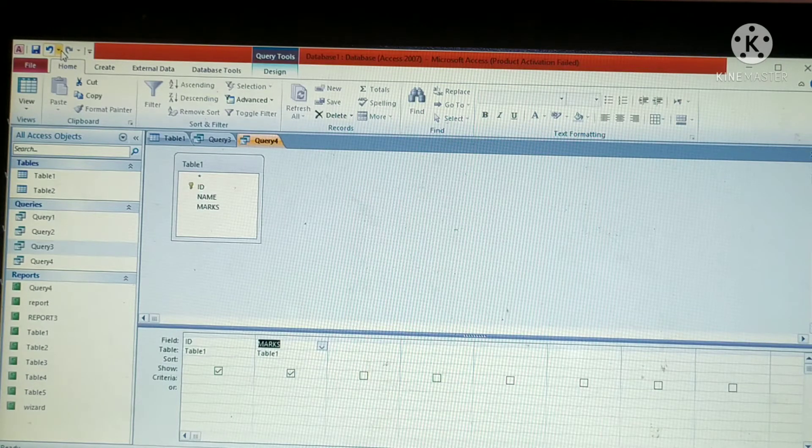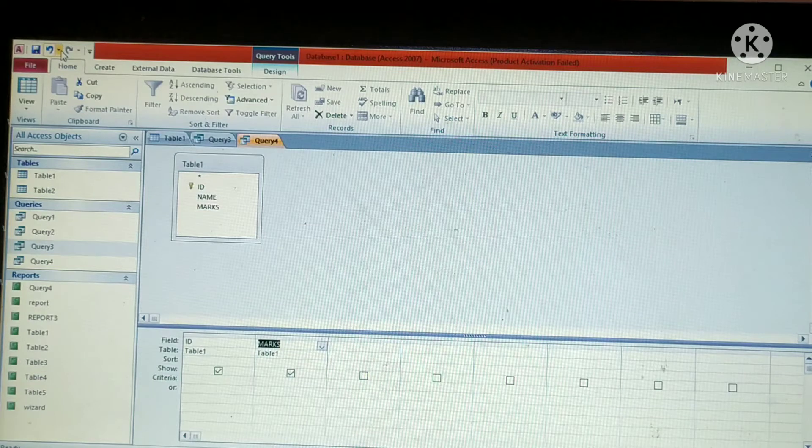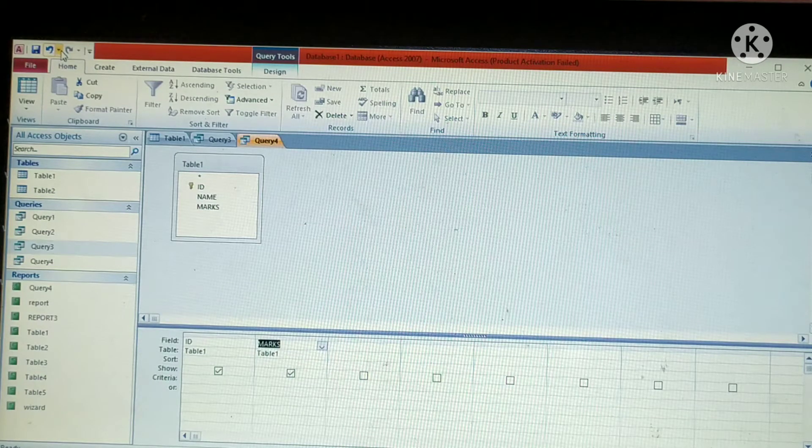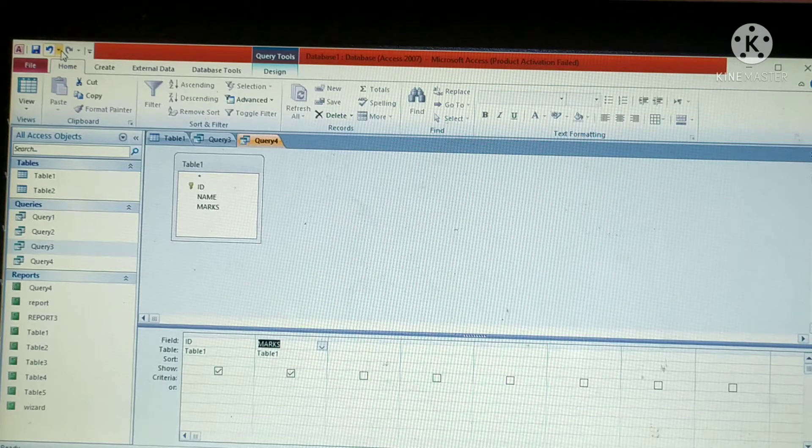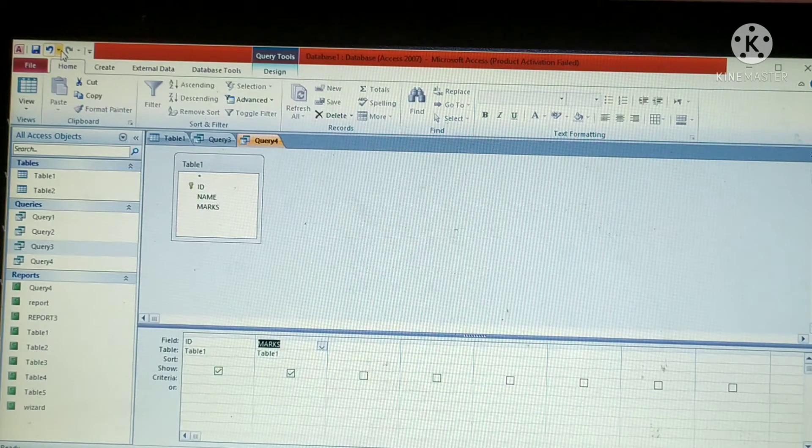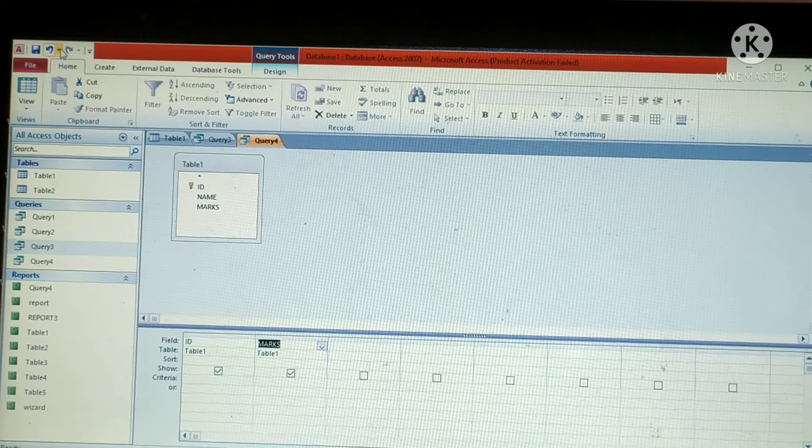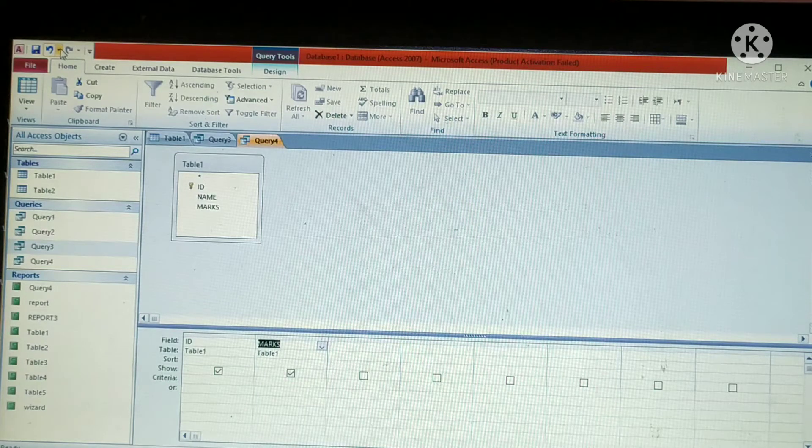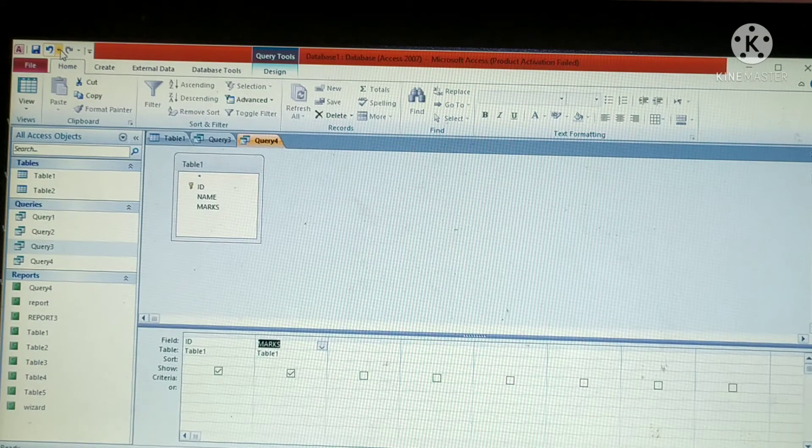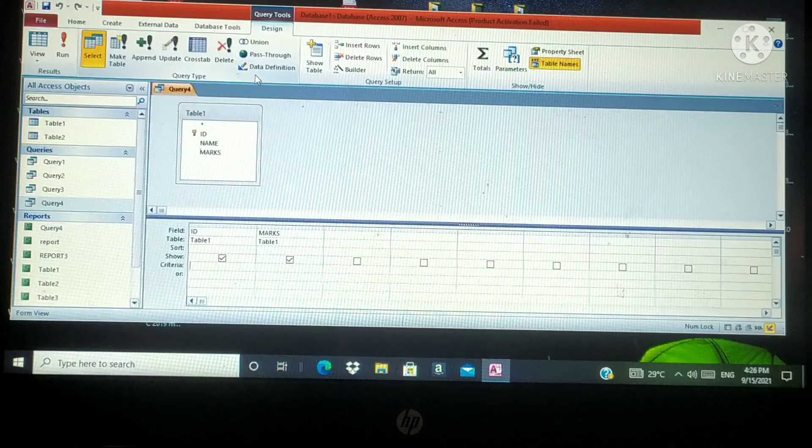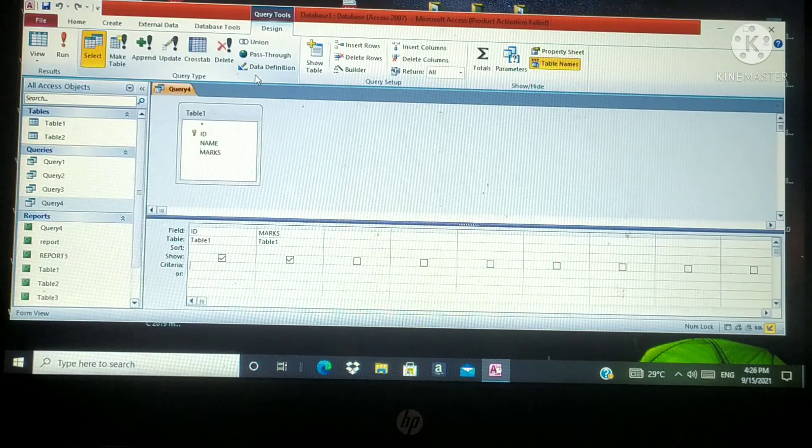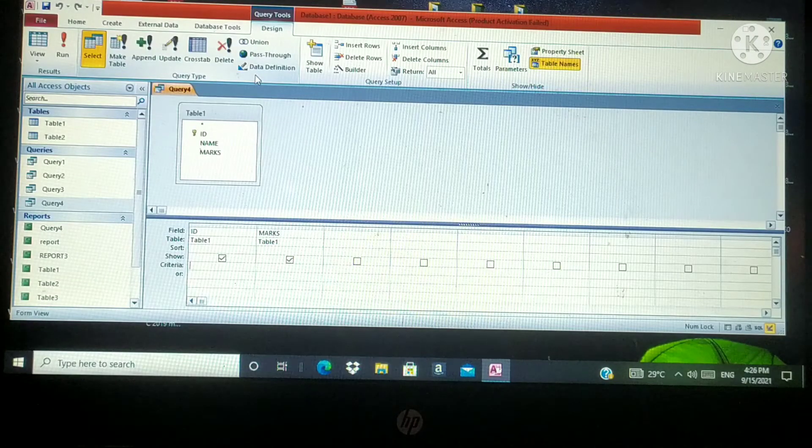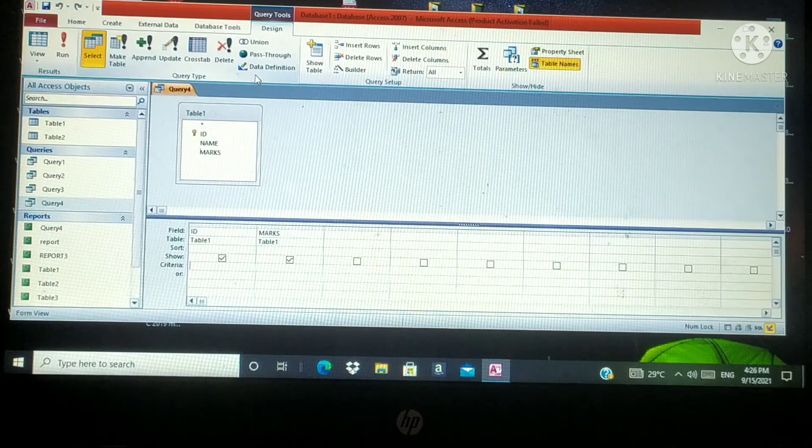Using criteria, we can find out a particular record from the database. Sometimes a database contains 15 tables or 100 tables or 1000 tables. In that situation, we can use a condition to find out a particular record from that database.